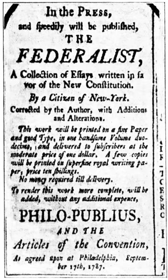Congress had executive but not legislative authority, and the federal judiciary was confined to admiralty, and lacked authority to collect taxes, regulate commerce, or enforce laws. Government powerlessness led to the Convention of 1787 which proposed a revised constitution with a two-chamber or bicameral Congress.